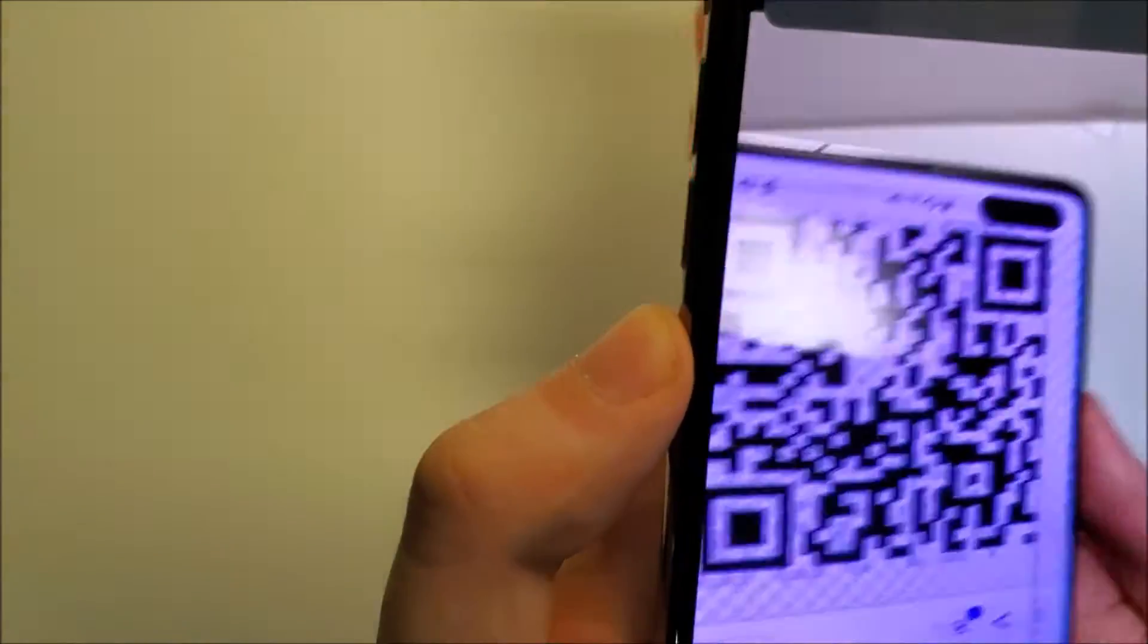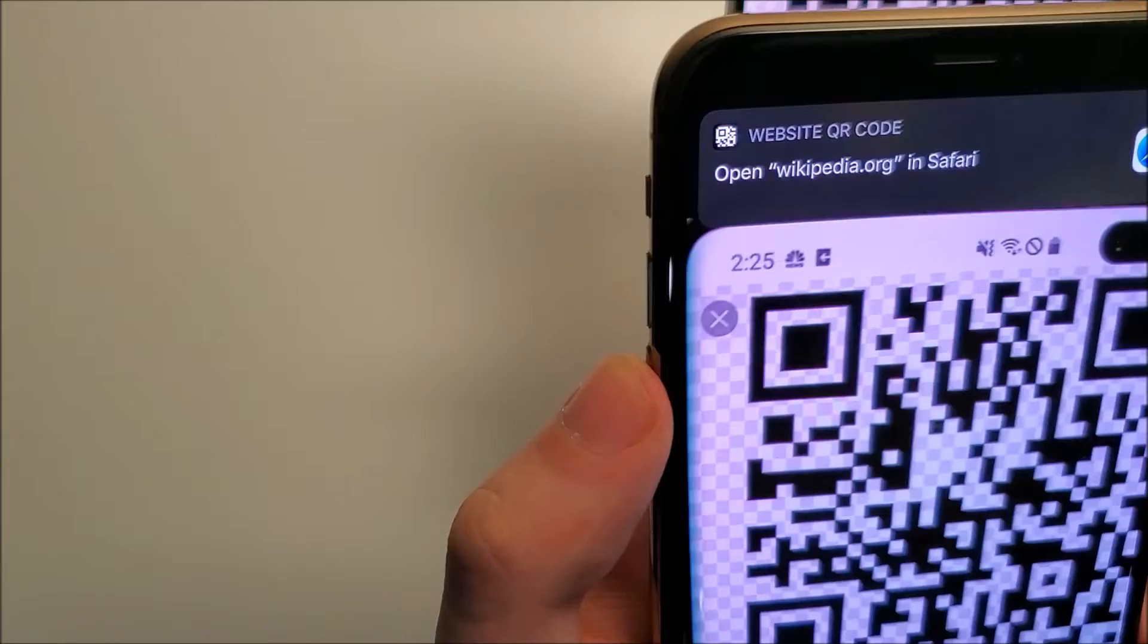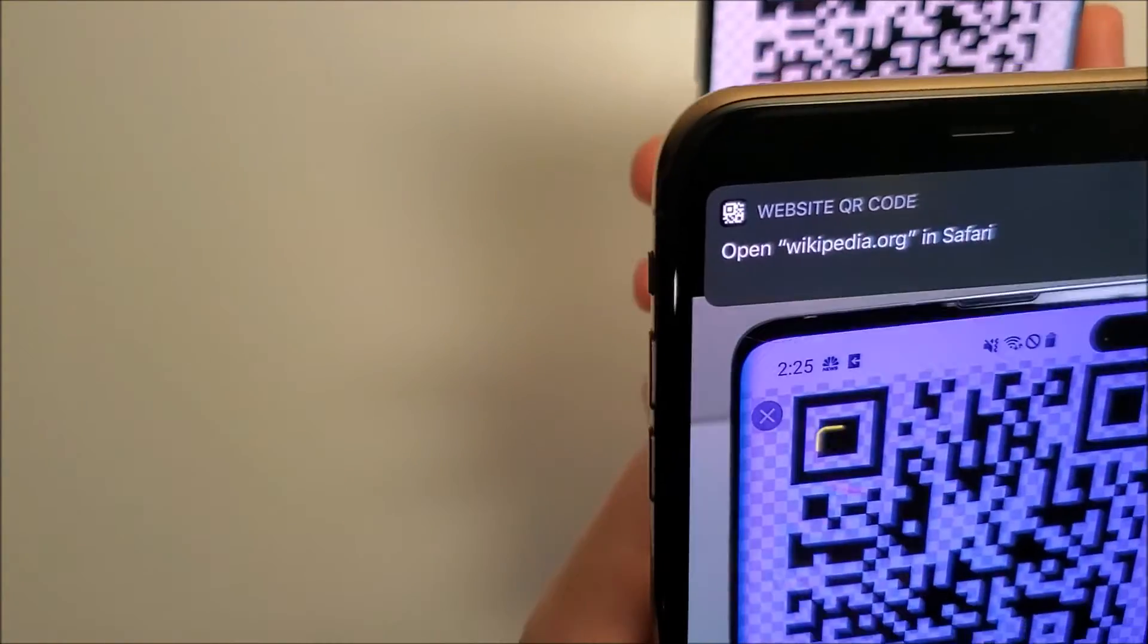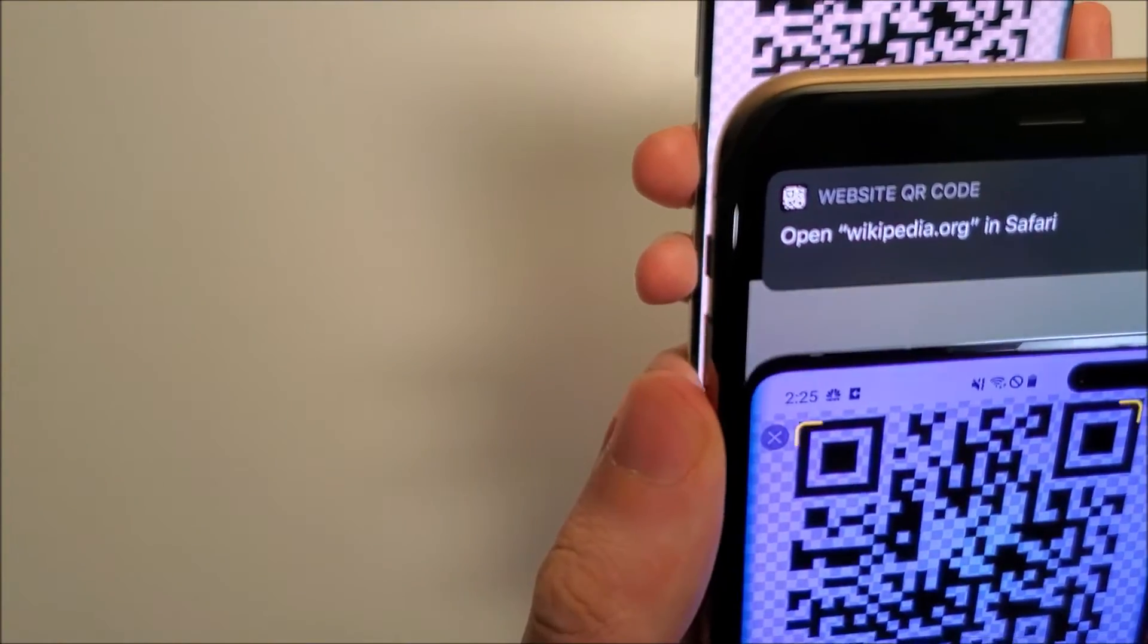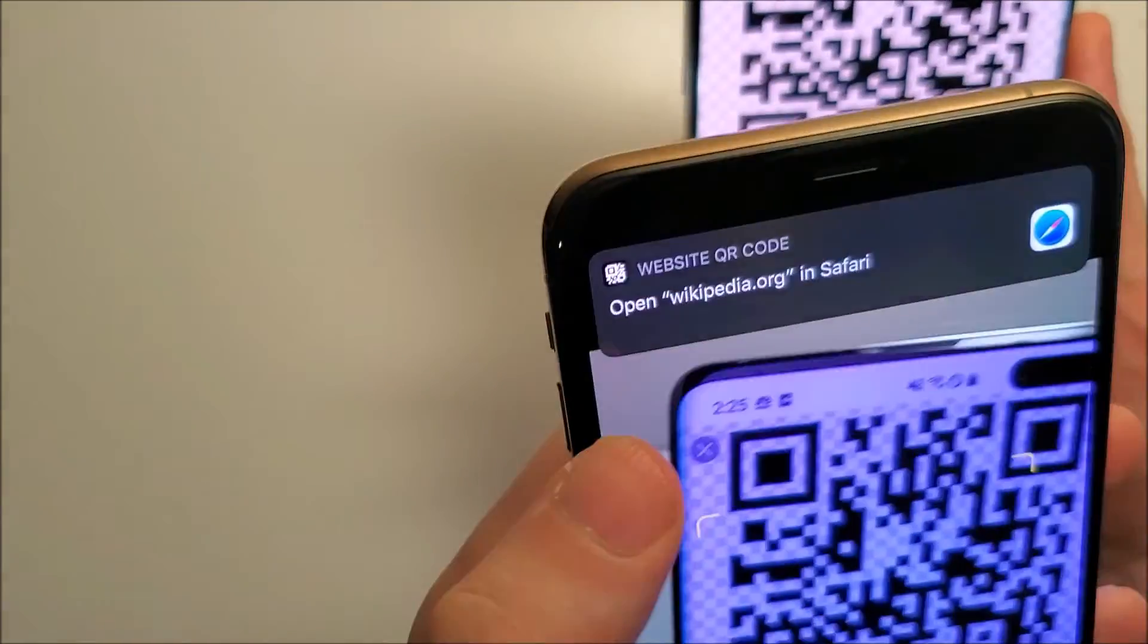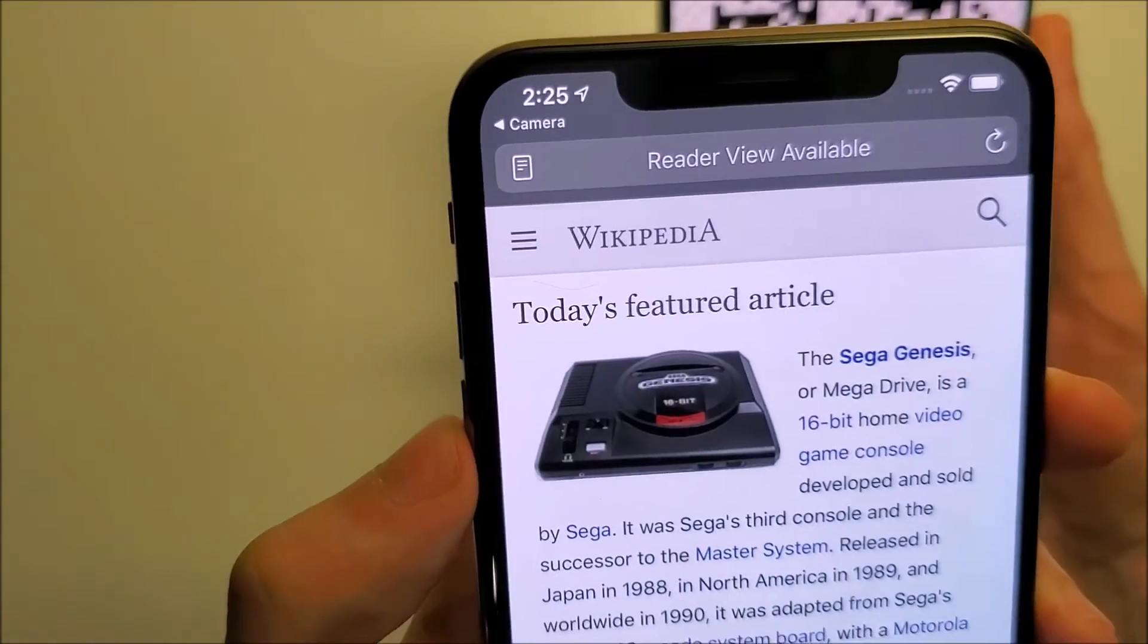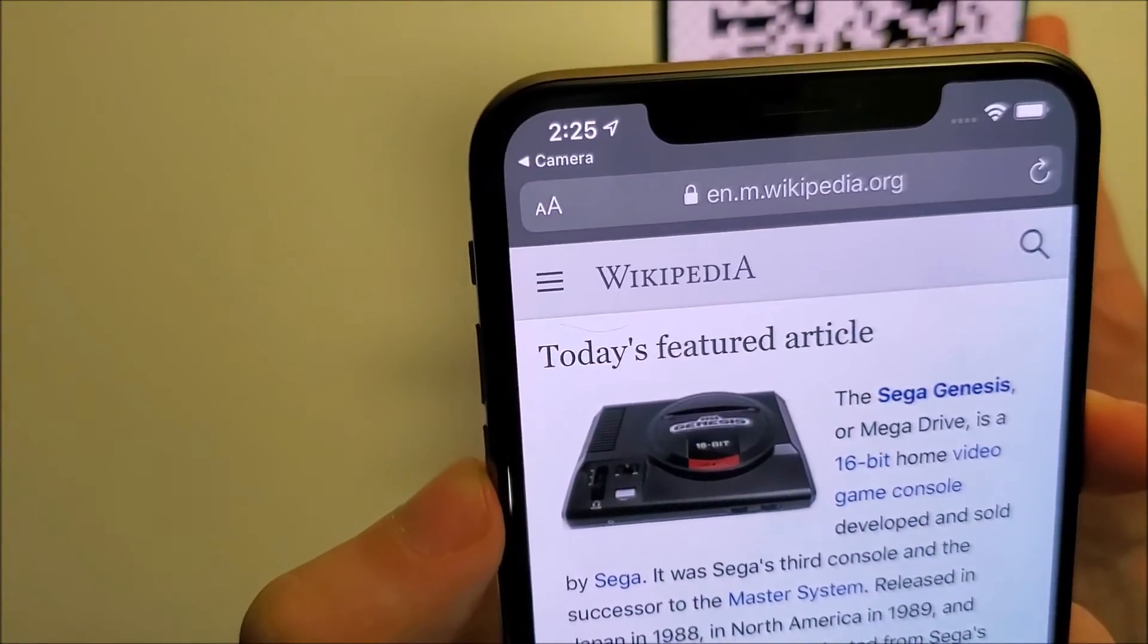All you're going to do is make sure that you're getting the full QR code in there. And you guys see you have a notification at the top. This is a QR code for Wikipedia, so it brings me to wikipedia.org.